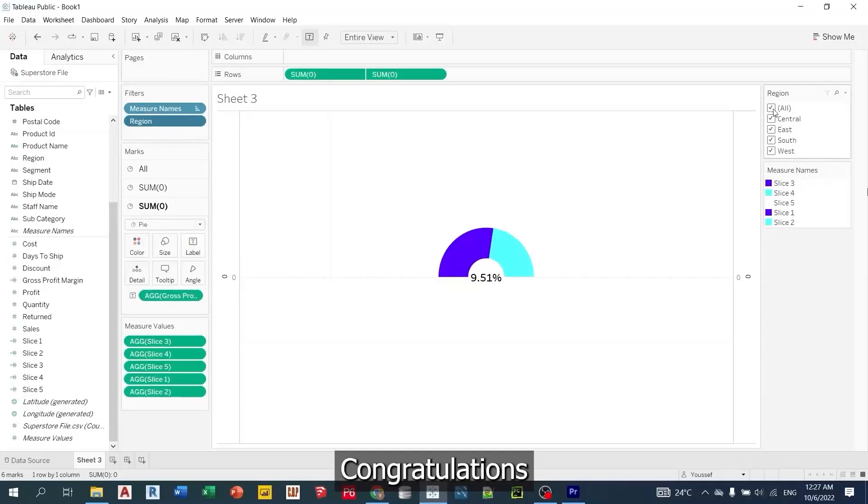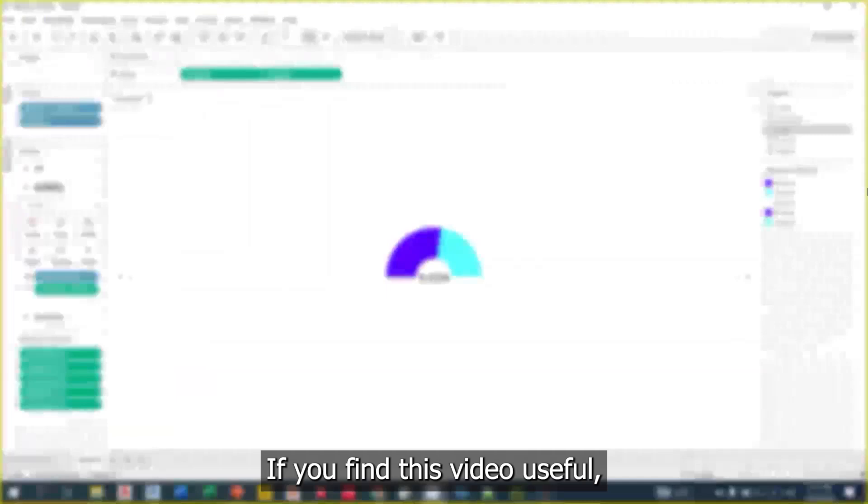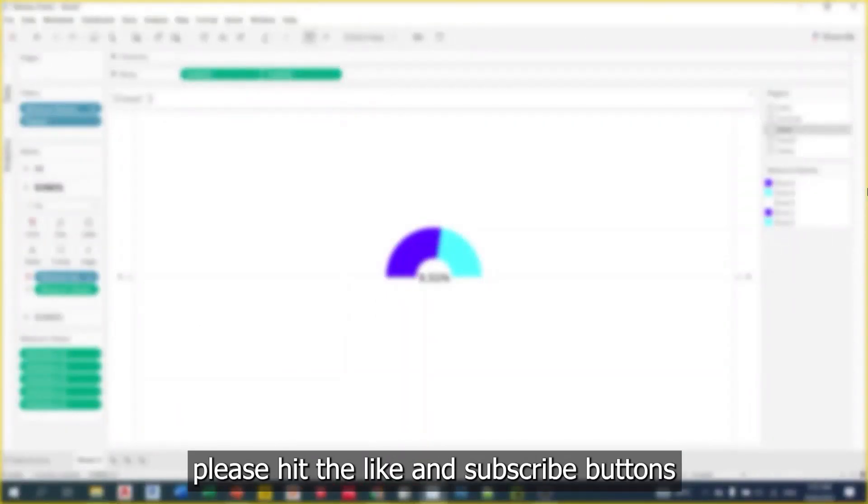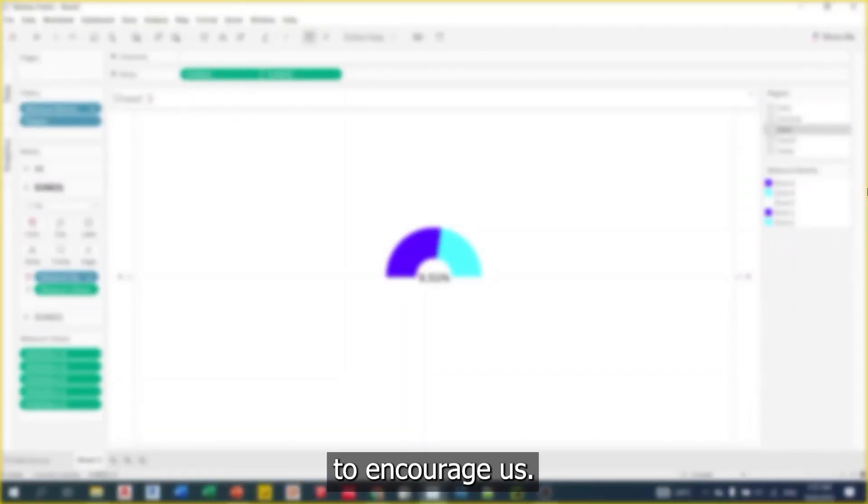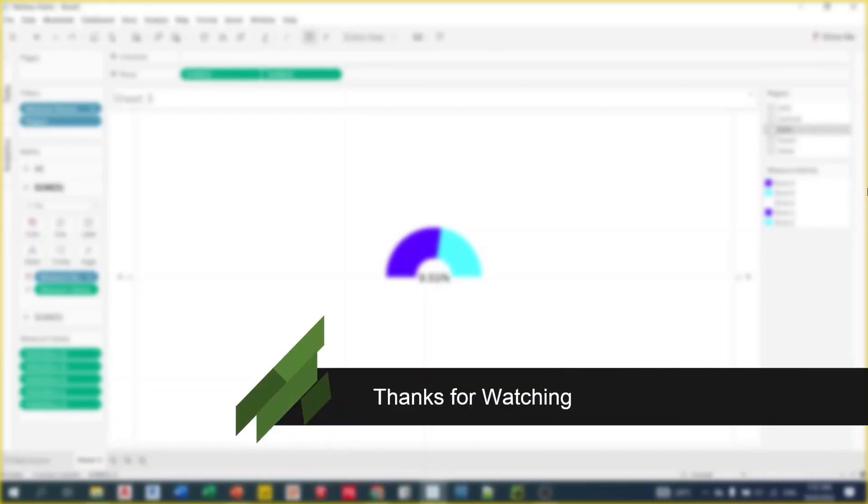Congratulations on creating your gauge chart. If you find this video useful, please hit the like and subscribe buttons to encourage us. See you in another video.